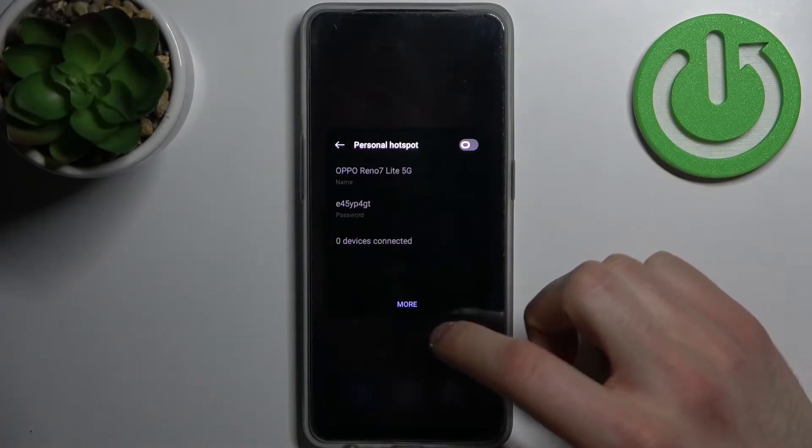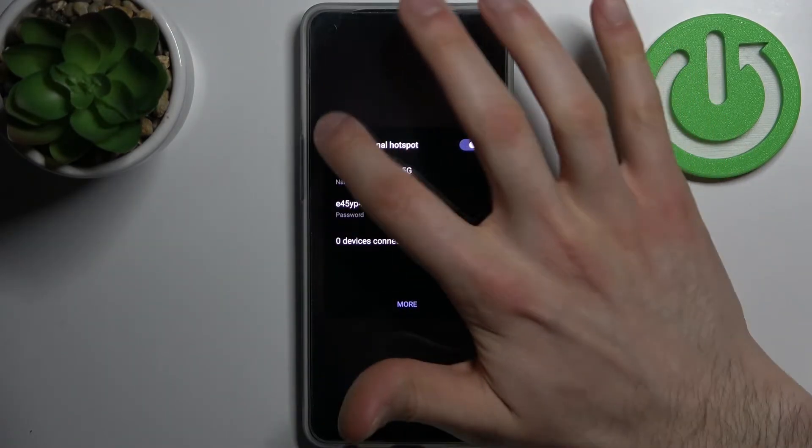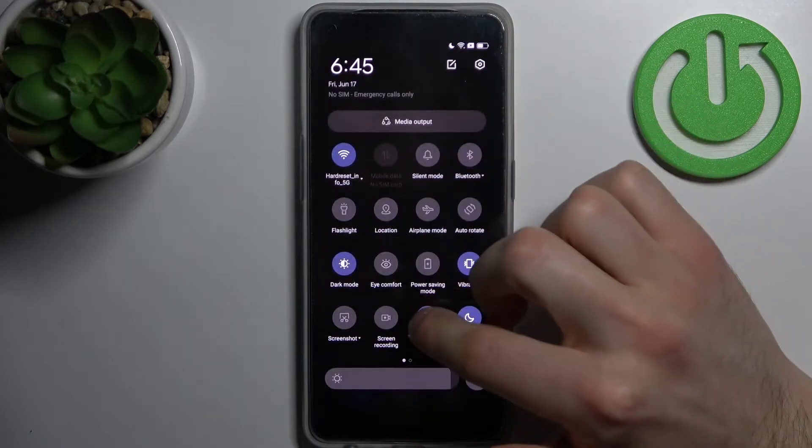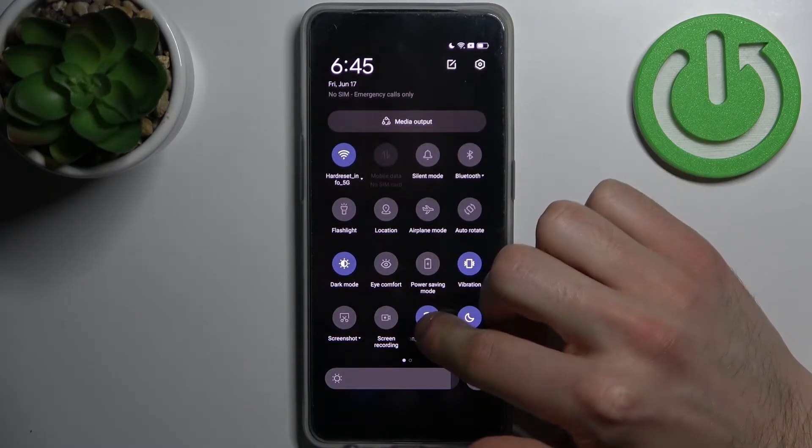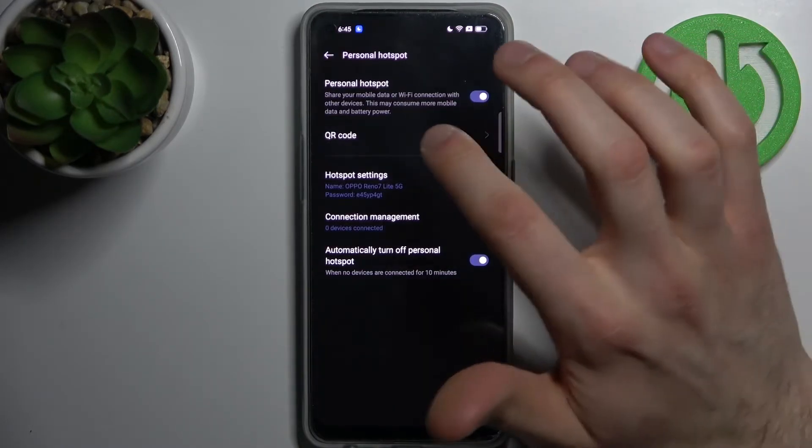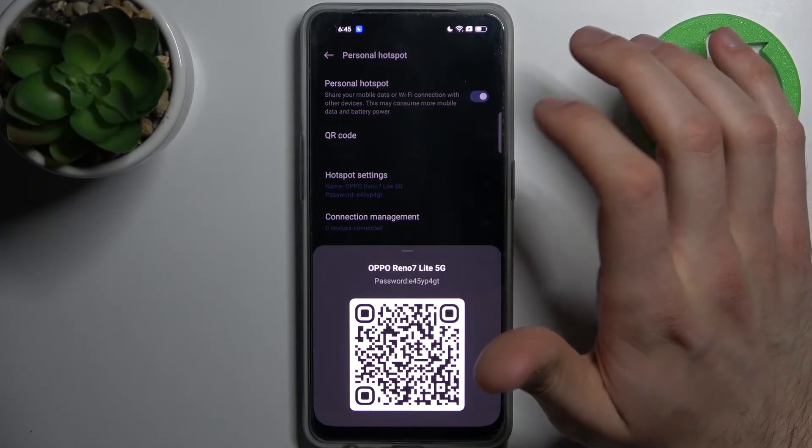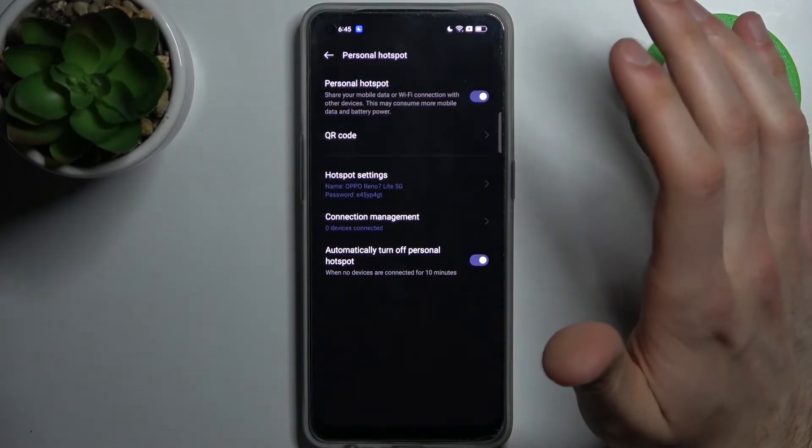By tapping on it once, you can switch your hotspot. By holding your finger on it, you can access its settings. For example, you can display QR codes to instantly connect to your hotspot.